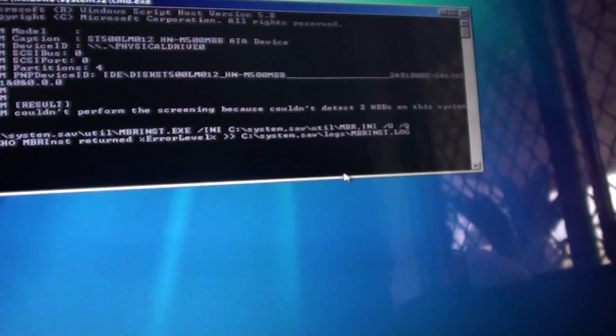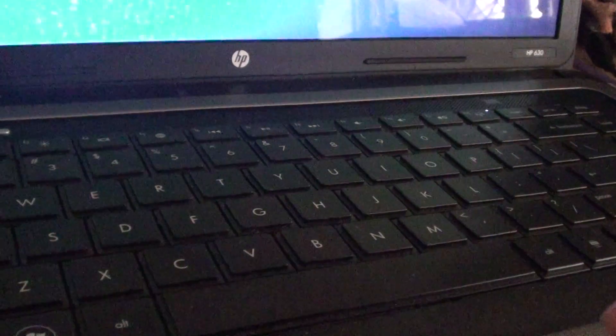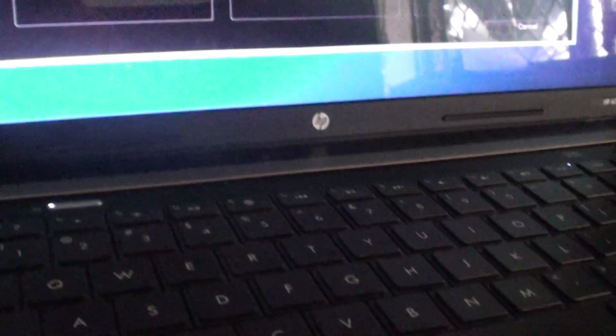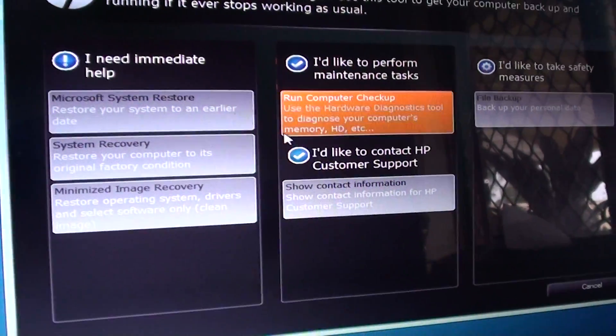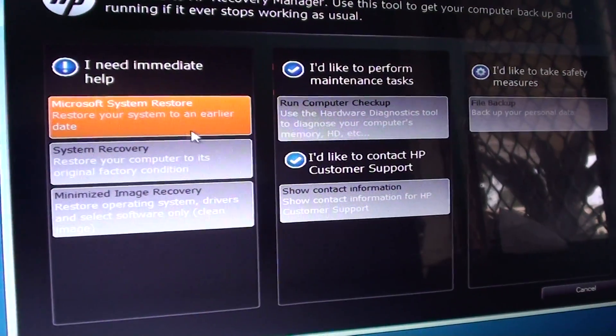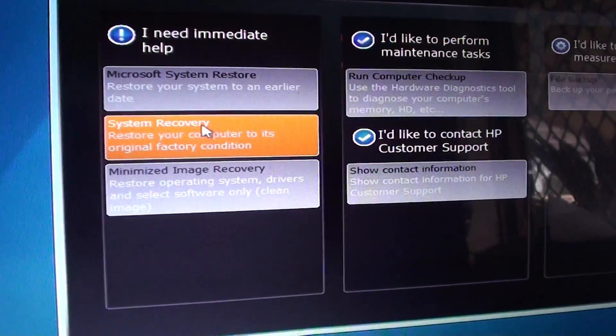Ok. Here it is. It is loading up. So from this recovery manager, what you want to do is click on system recovery on the left hand side.